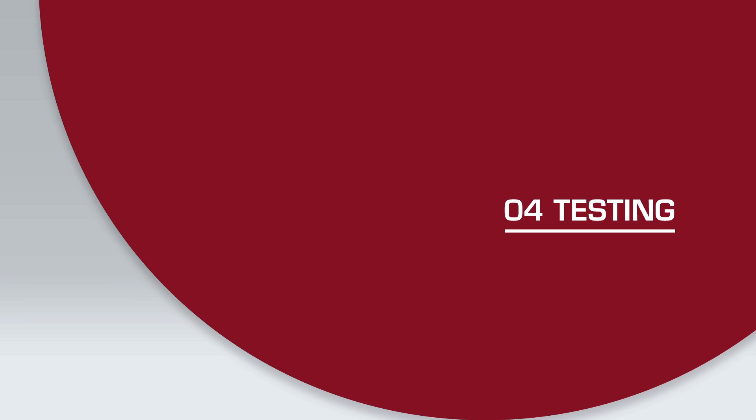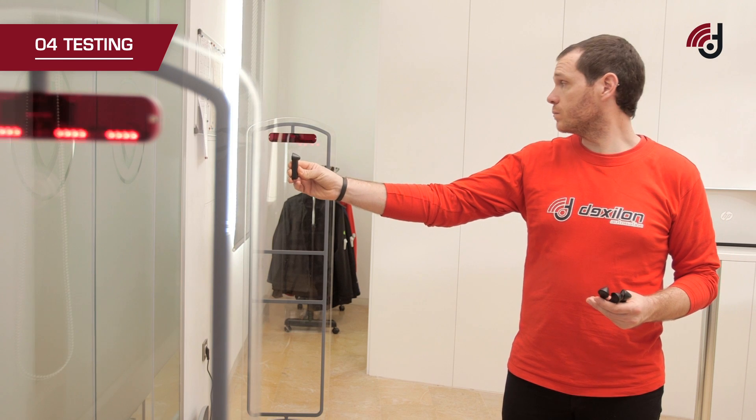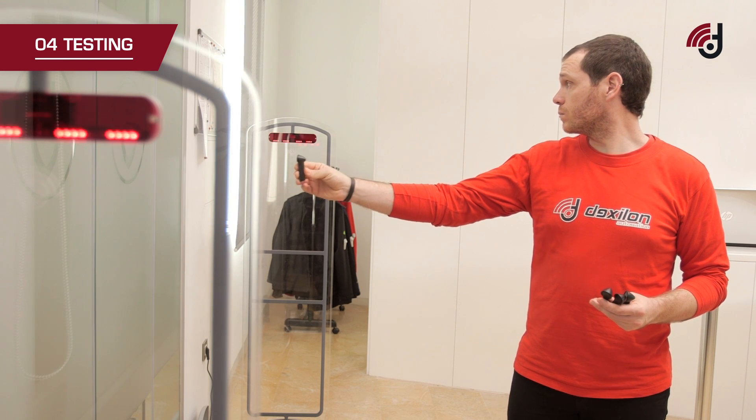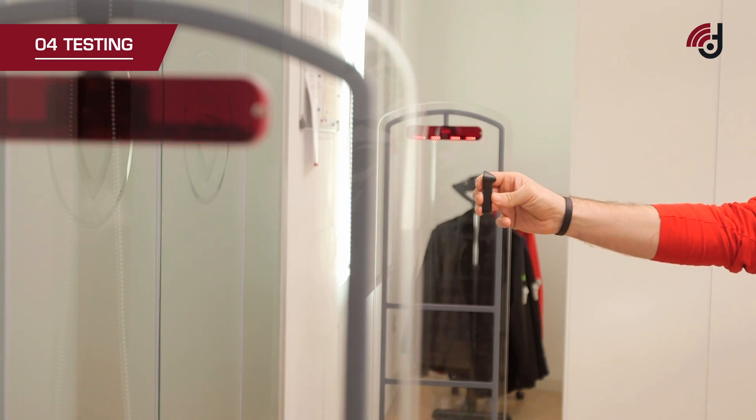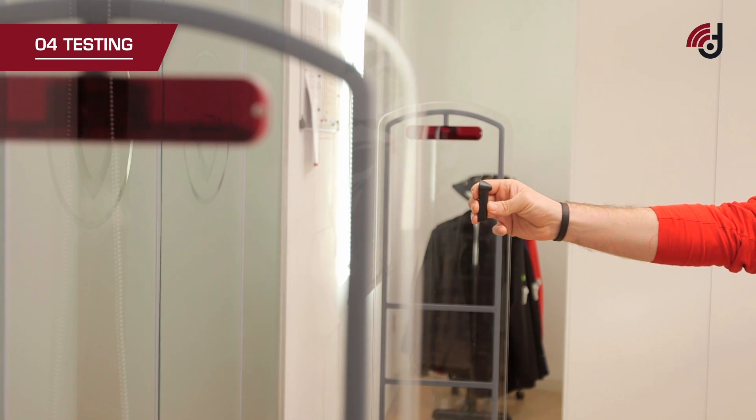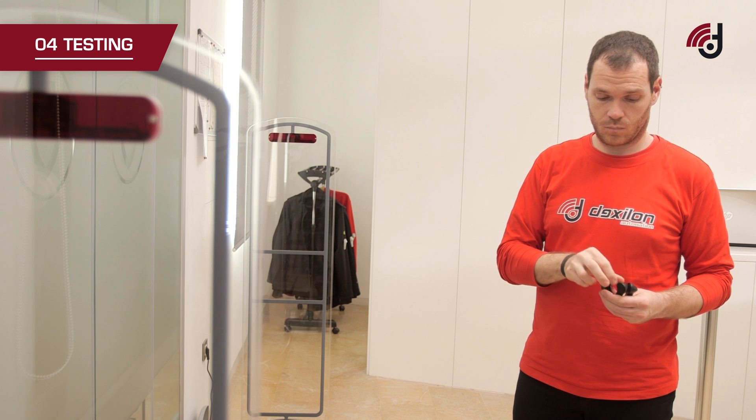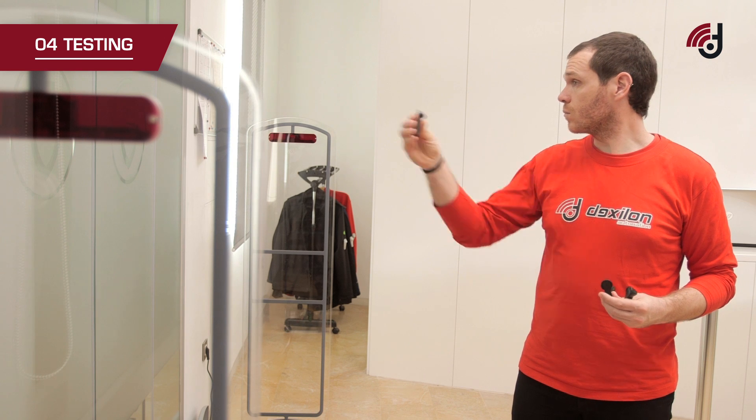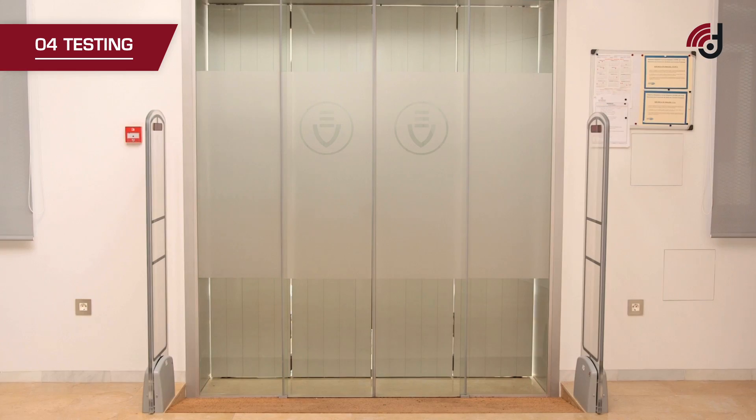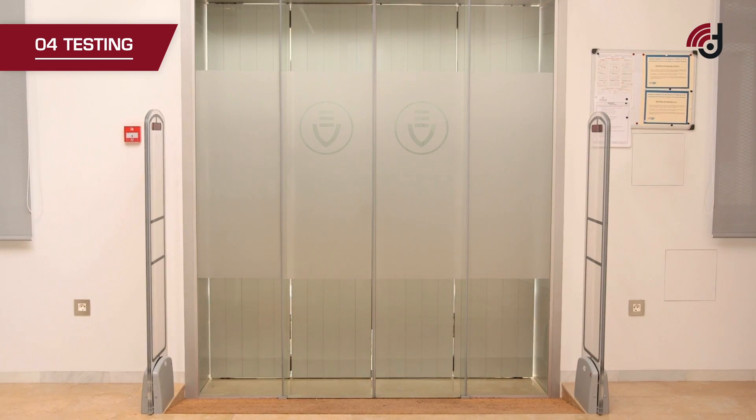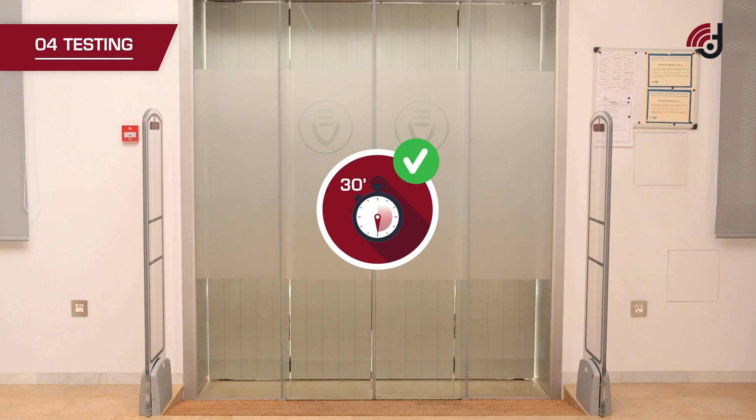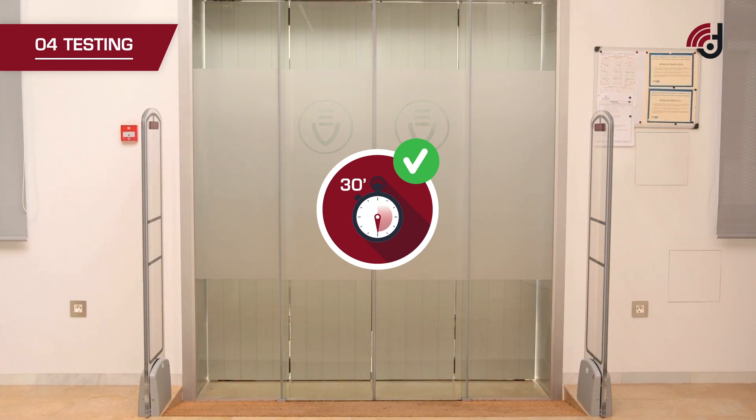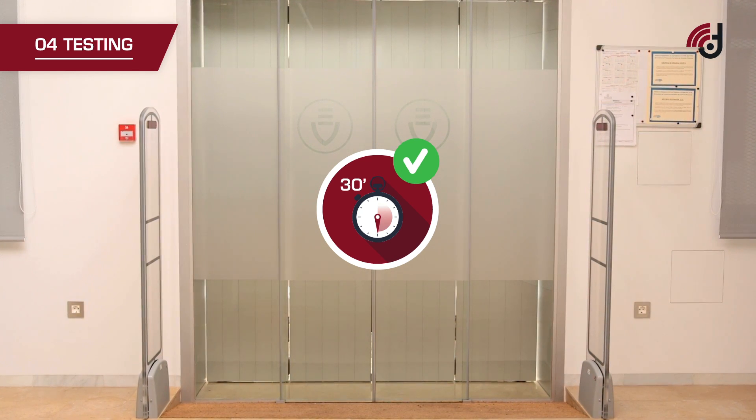Testing: Perform detection tests with more than one tag to optimize detection levels. Observe the operation of the system for 30 minutes to verify it is functioning correctly.